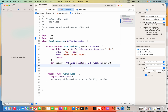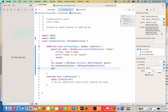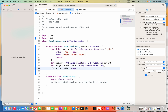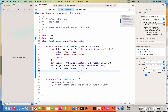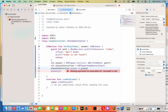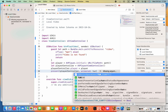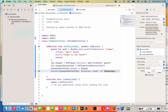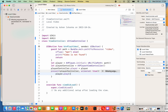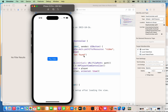Next, we create the player controller: `let playerController = AVPlayerViewController()`. After that, we set `playerController.player = player`. Now we present this view controller using `present(playerController, animated: true)`. Inside the completion braces, we call `player.play()`.